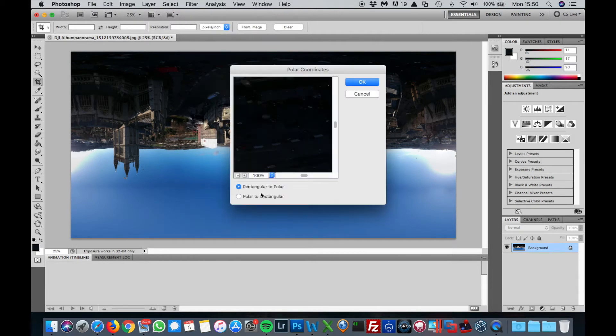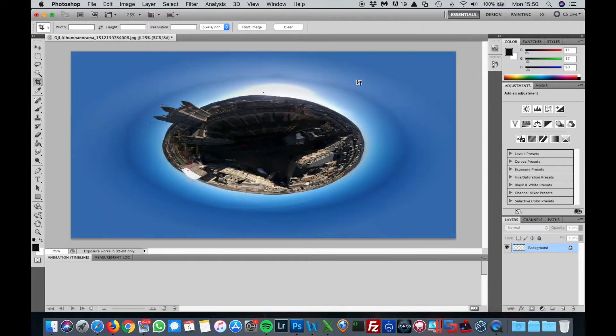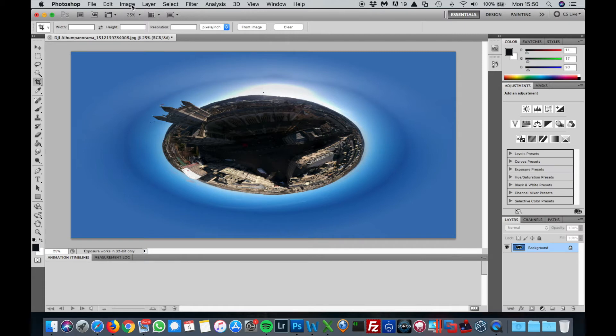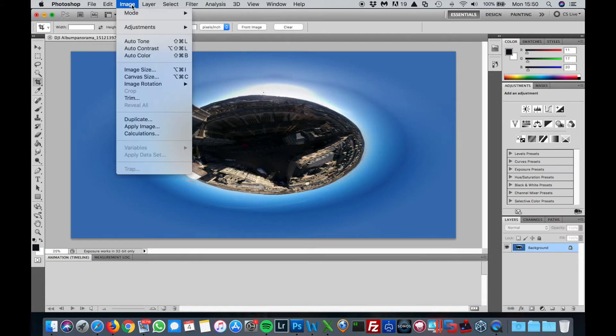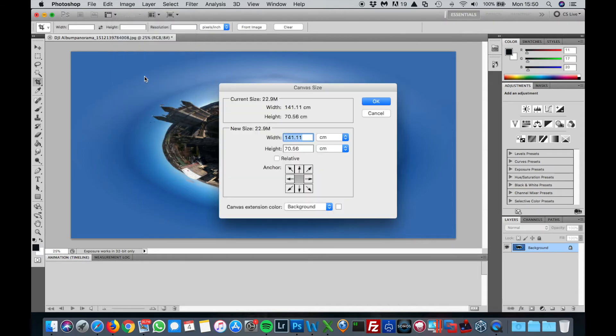There you go, you've got your spherical picture, but it's a little bit squashed vertically. So what we're going to do is stretch it out a bit. You want to get the image canvas size and make the canvas bigger so you can actually do it.